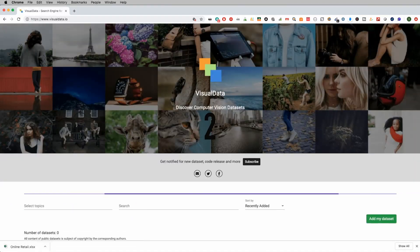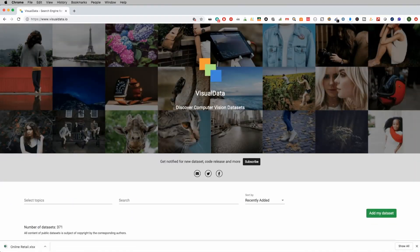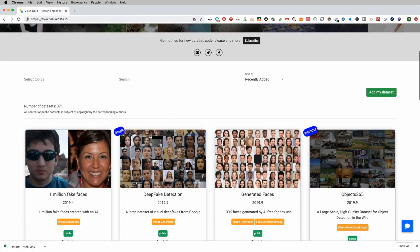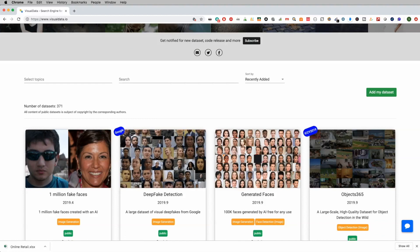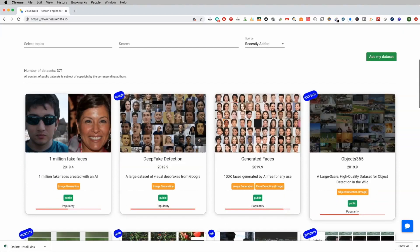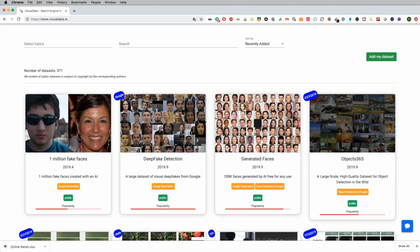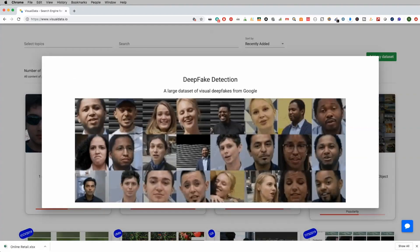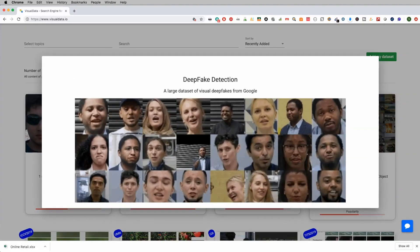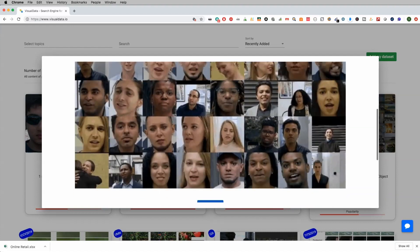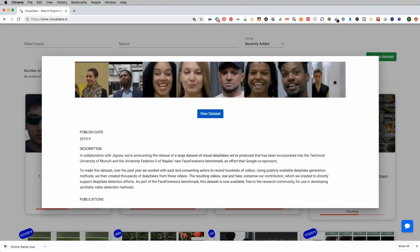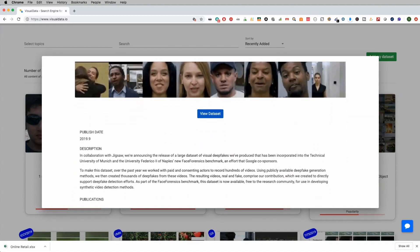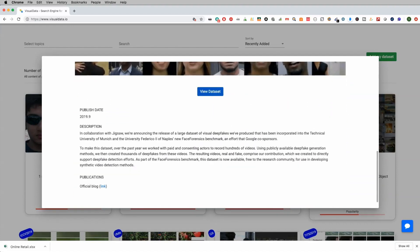Now the second one I want to talk about is something called visual data. Now visual data has some really good computer vision data sets on here. So if you want to do things like look at autonomous cars, or this one, which it seems to be very popular deep fake detection here, if you click on this data set, you can actually go ahead and download a fairly large data set. I'm not going to download this one.